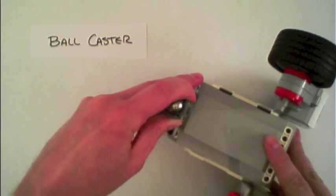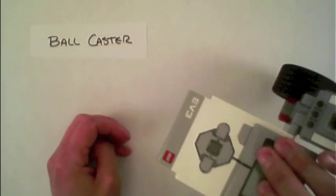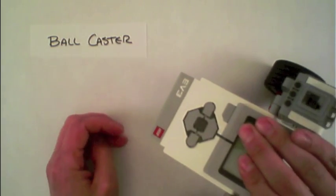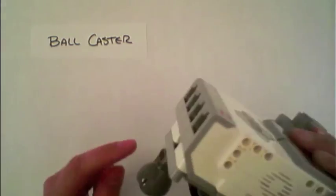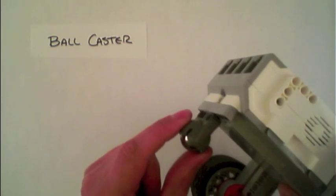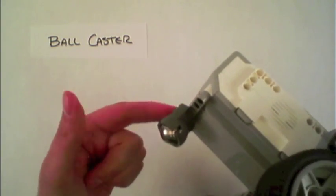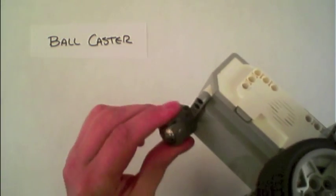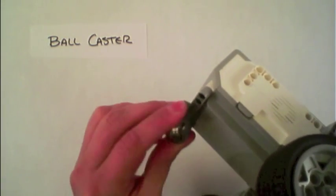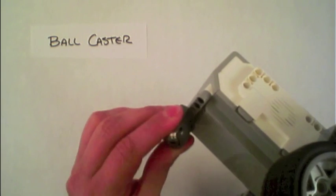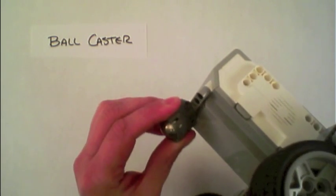The downside of this, though, while it does work, is that the ball caster is now connected just by that one point. And that's a weak connection point as you're driving around.